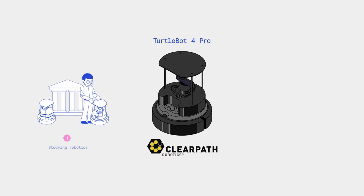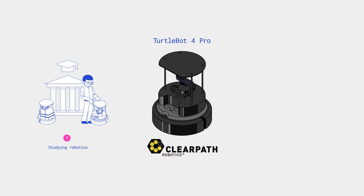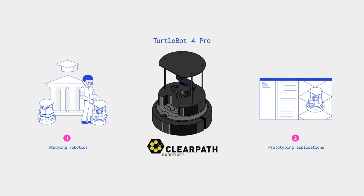In principle, the TurtleBot series was initially conceived as a test bed for educational institutions, allowing for a study of robotics in general and the robot operating system in particular. However, this platform is also good for prototyping various robotics applications.